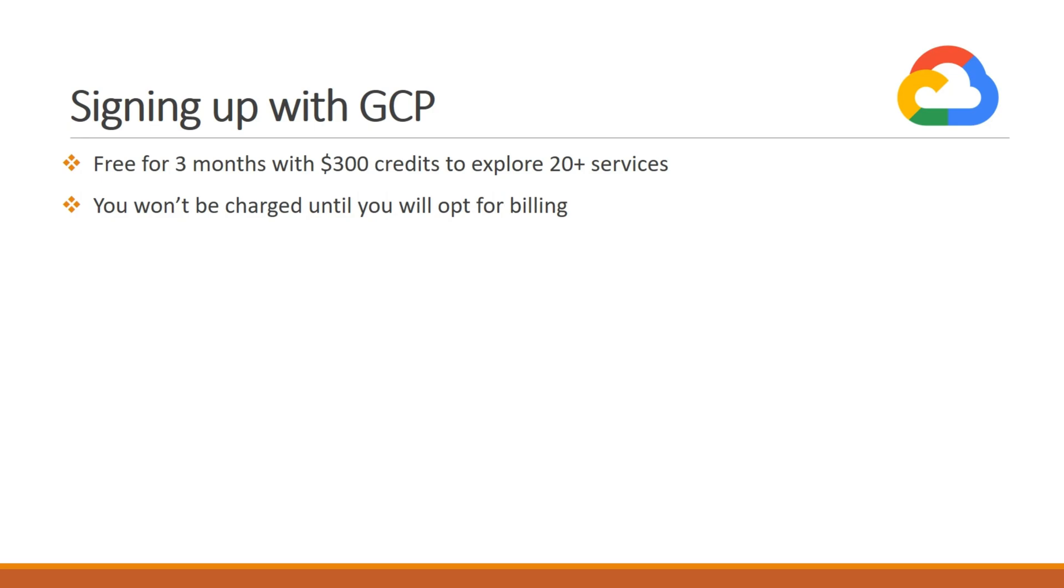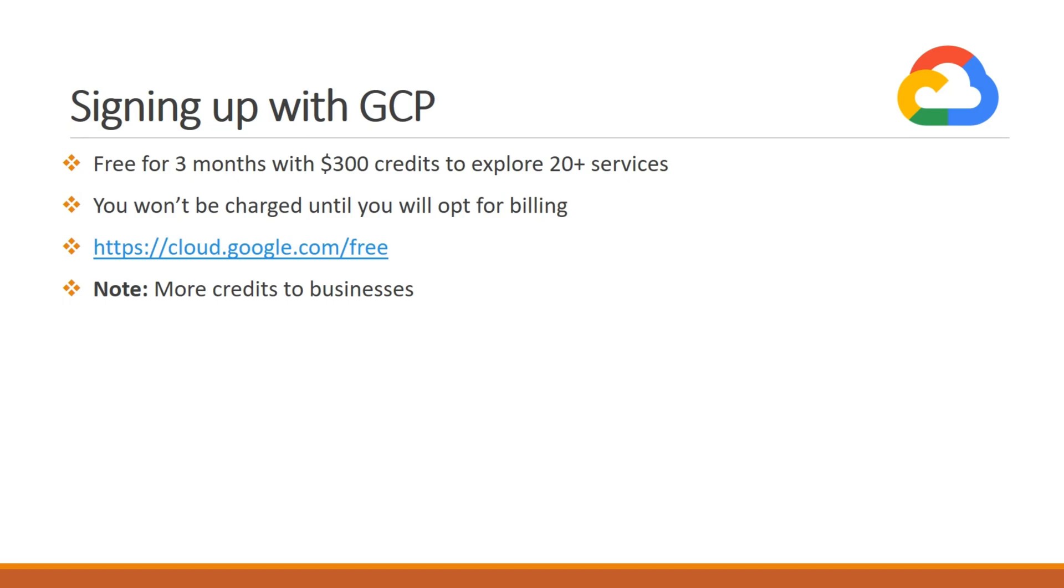To sign up at GCP, you have to visit google.cloud.com/free. Once you visit this website, you can sign up and create your free tier account. A thing to note here: if you are a business user, you will get more credits to explore Google Cloud Platform.